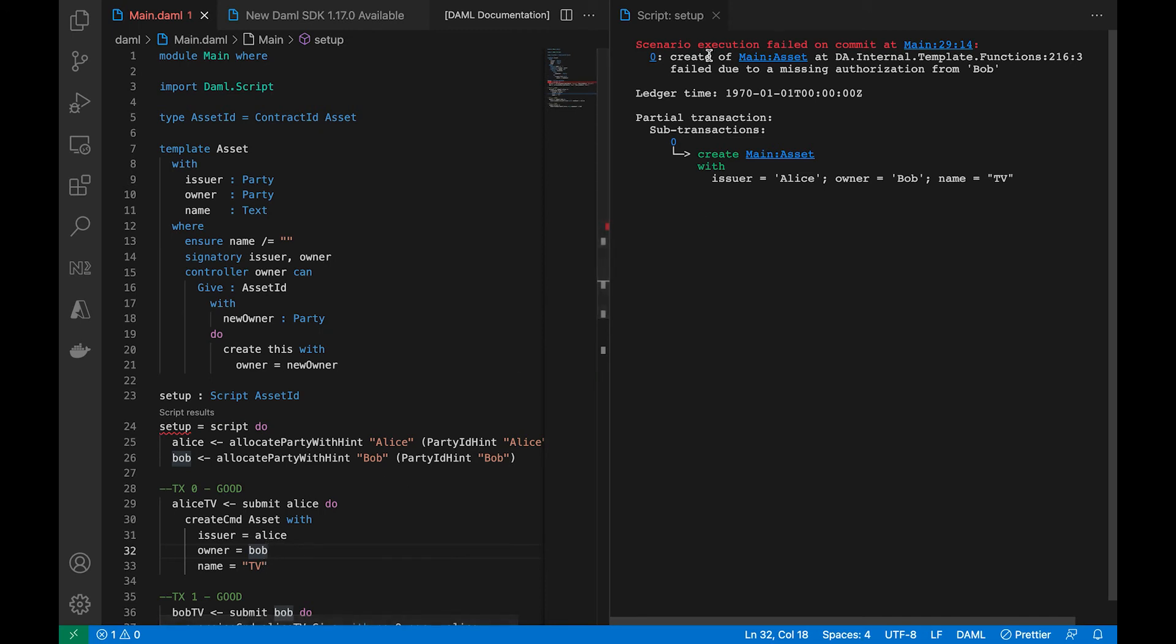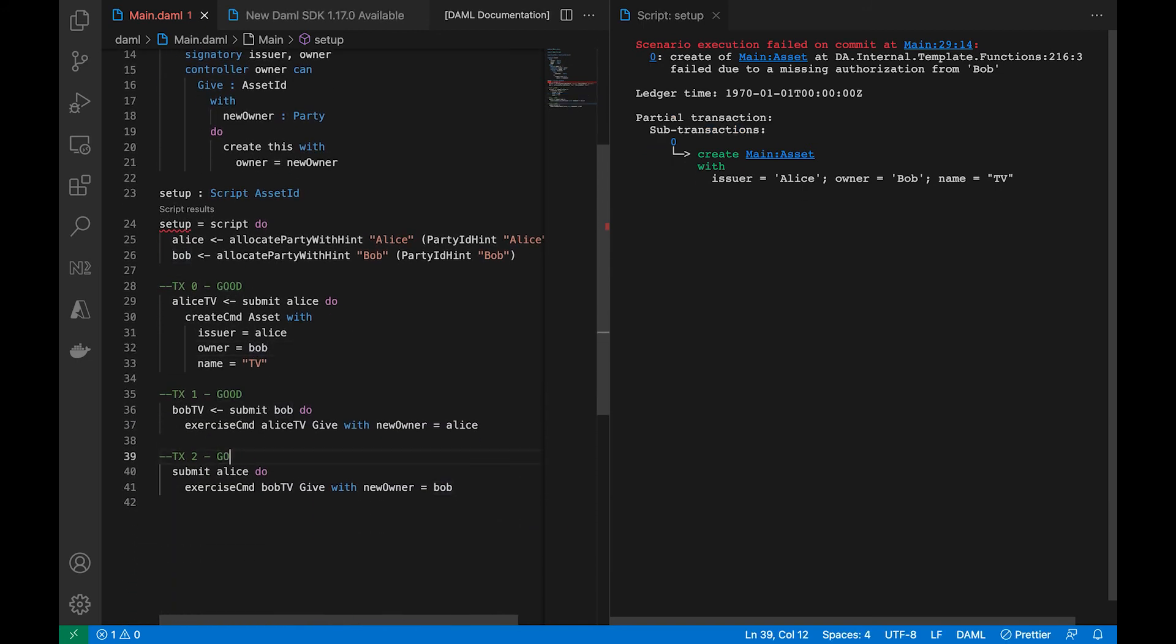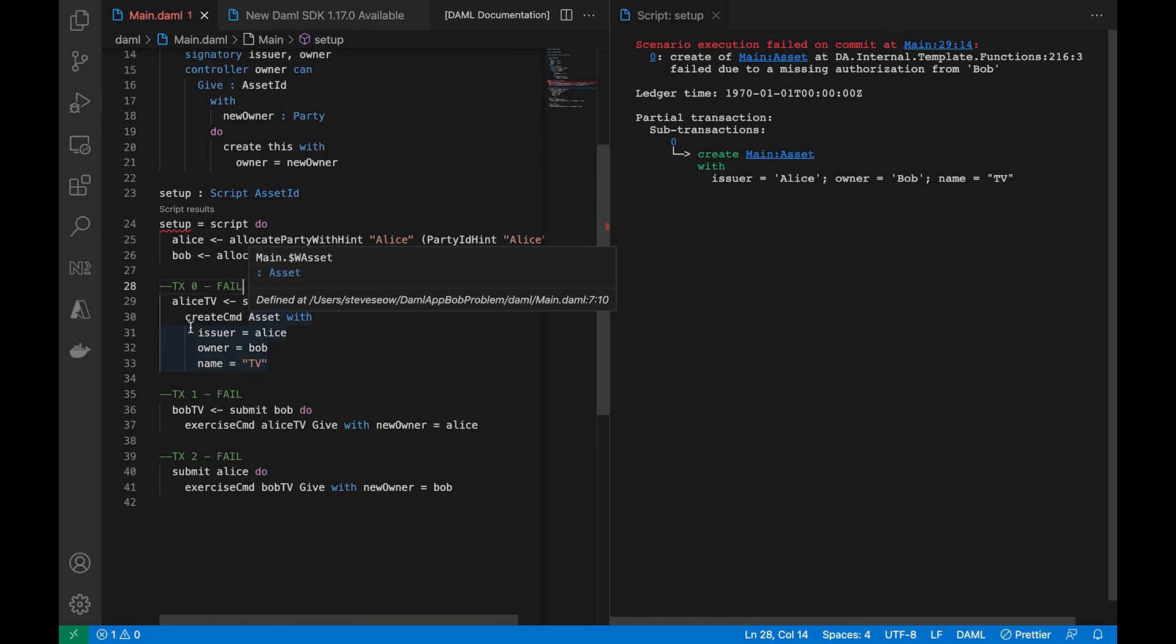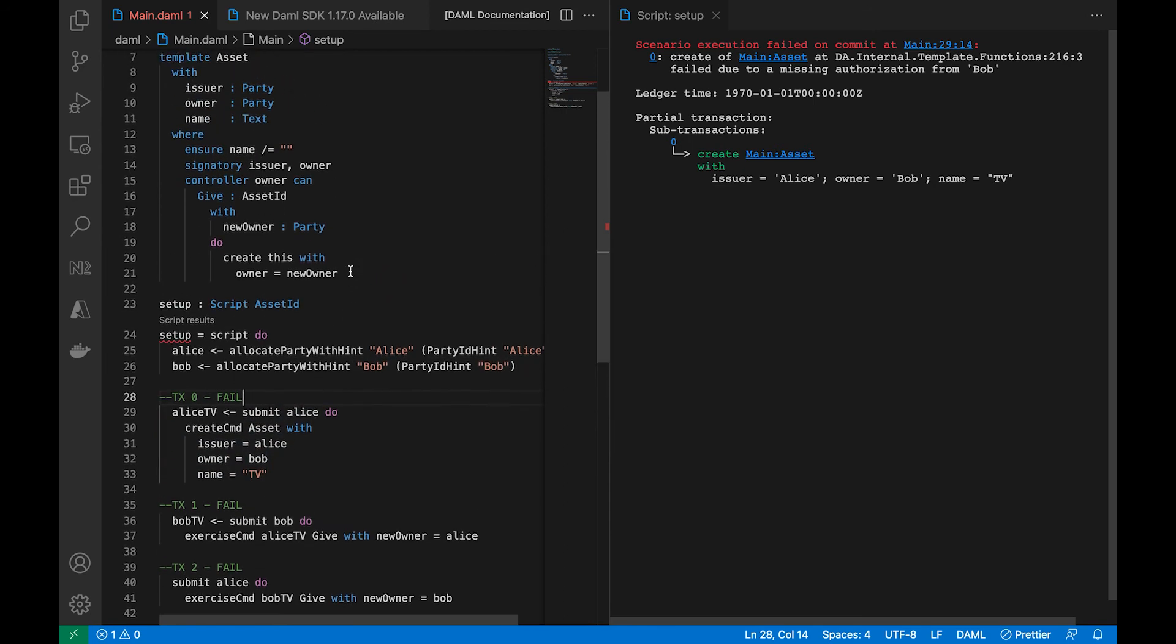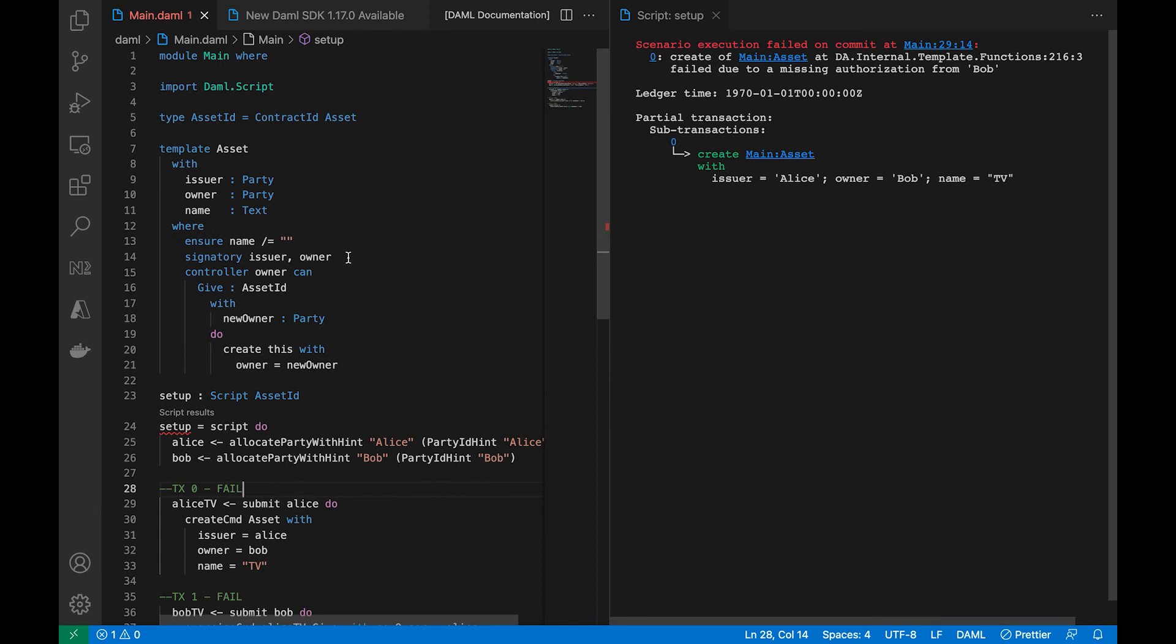Now if we look at the script output, you will see that zero transactions were committed, so it starts off with partial, which means nothing passed. Everything failed right at the get-go. So that tells us that the problem exists at the very first command that we are trying to run in the script.